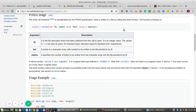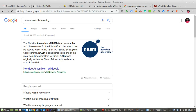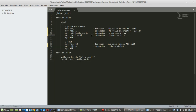Let's see how we can write a Hello World application using NASM assembly language. Here is a simple Hello World script. First we have to define the global _start variable. There are two sections: one is the text section and the other is the data section.